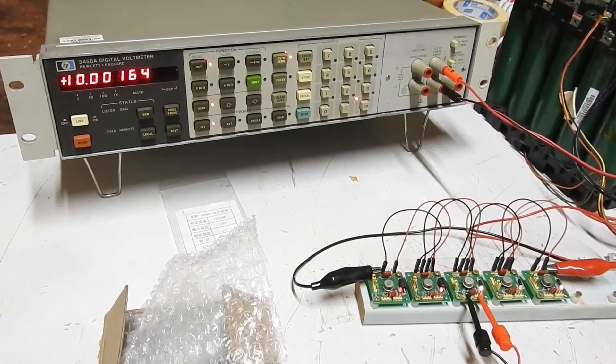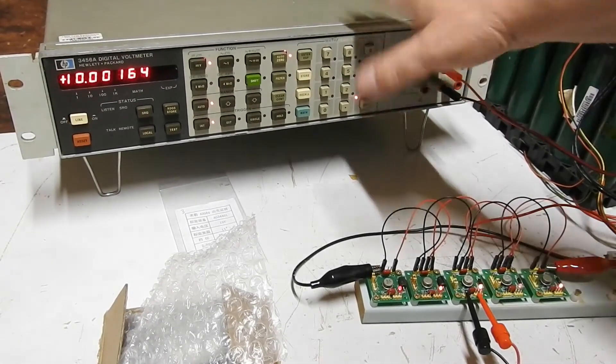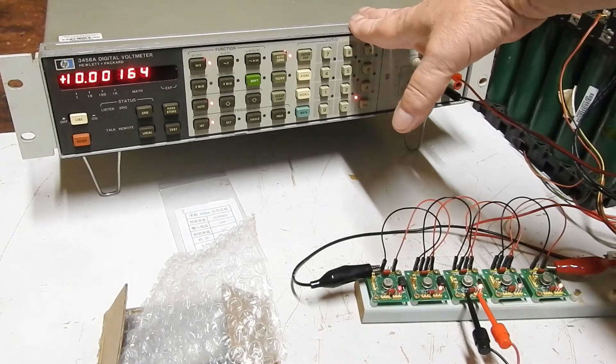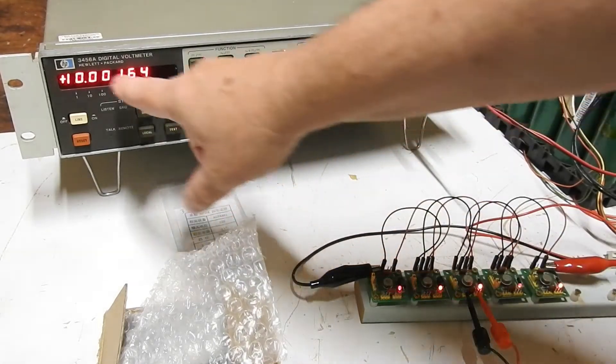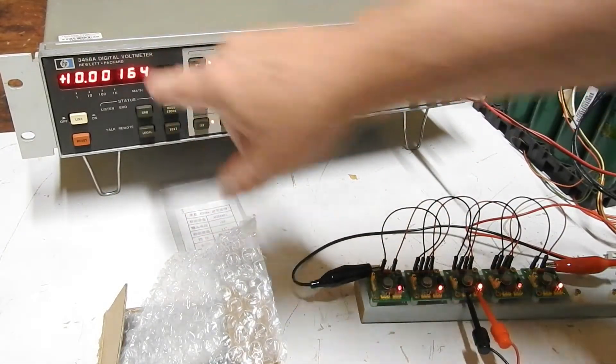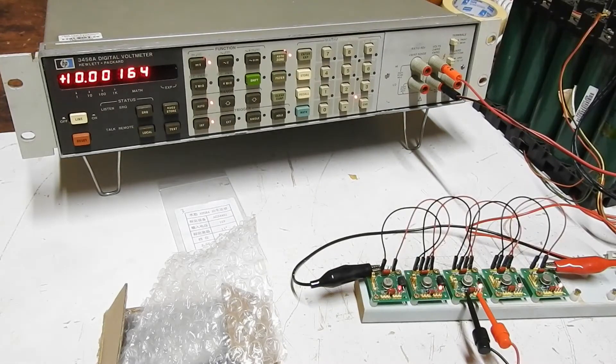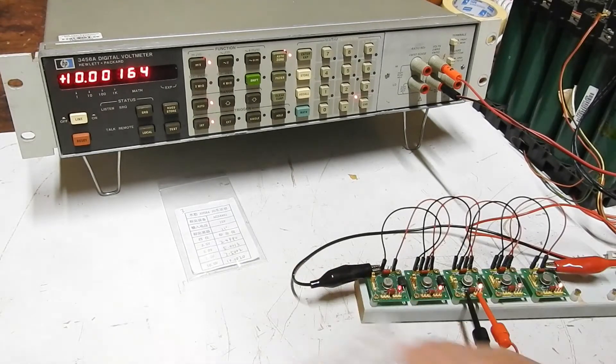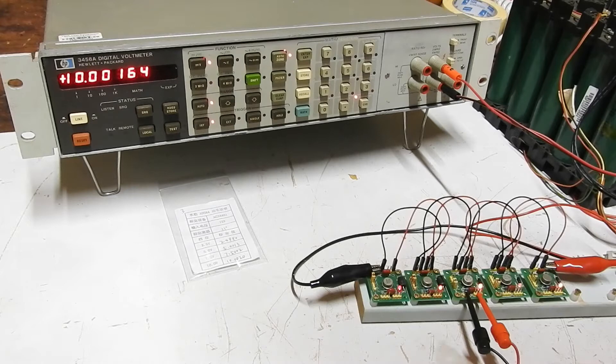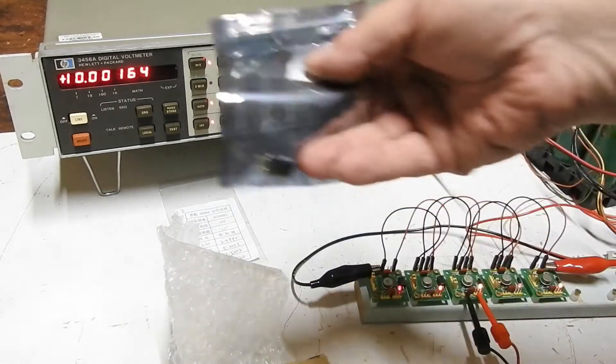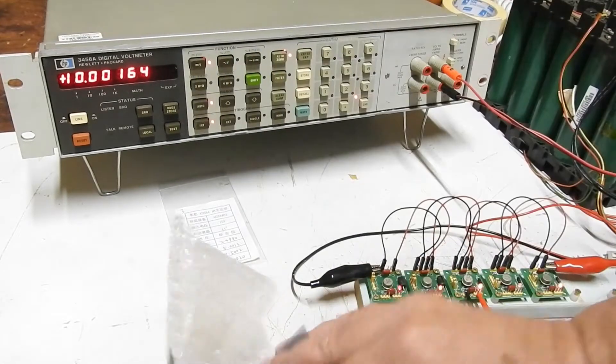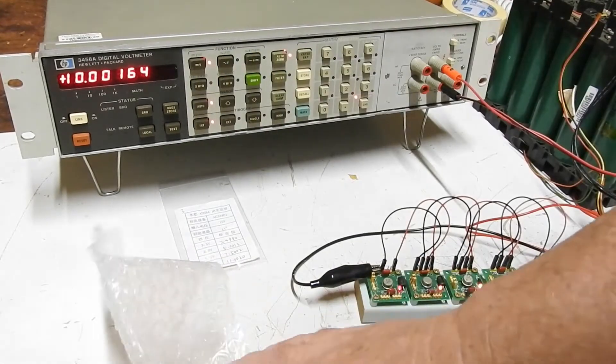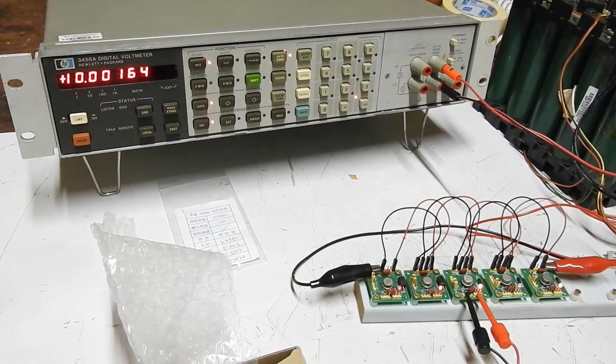If you've seen any of my recent videos, this guy might be familiar to you. It's a Hewlett-Packard 3456A voltmeter, and I'm just going to make a small adjustment.